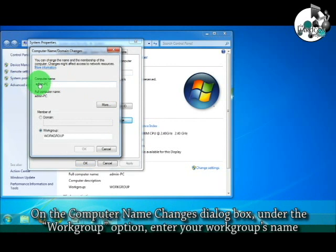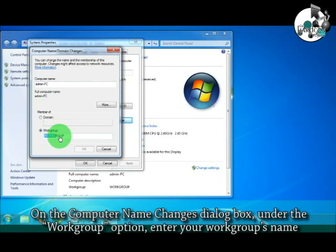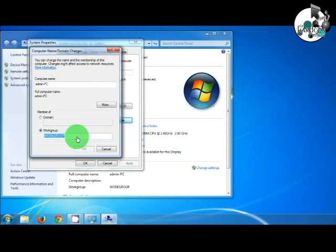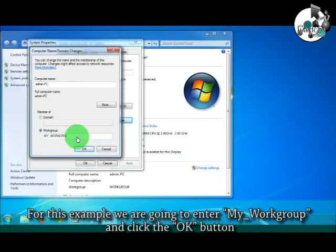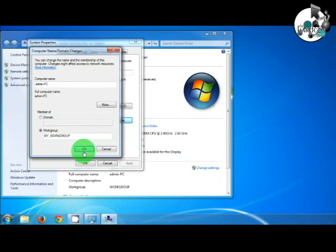On the Computer Name Changes dialog box, under the Workgroup option, enter your workgroup's name. For this example, we are going to enter My Workgroup and click the OK button.